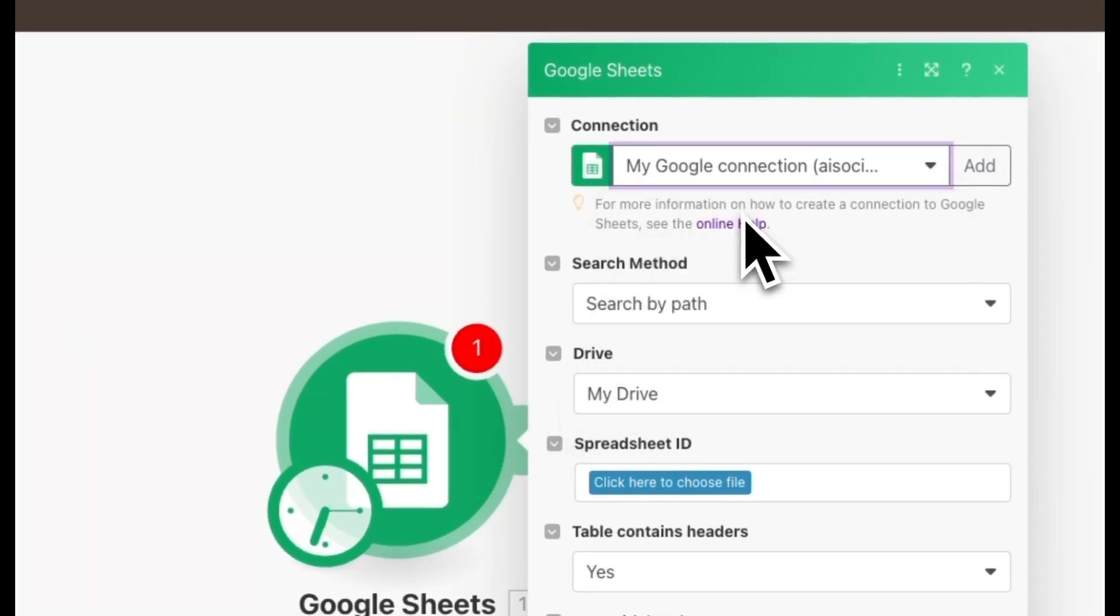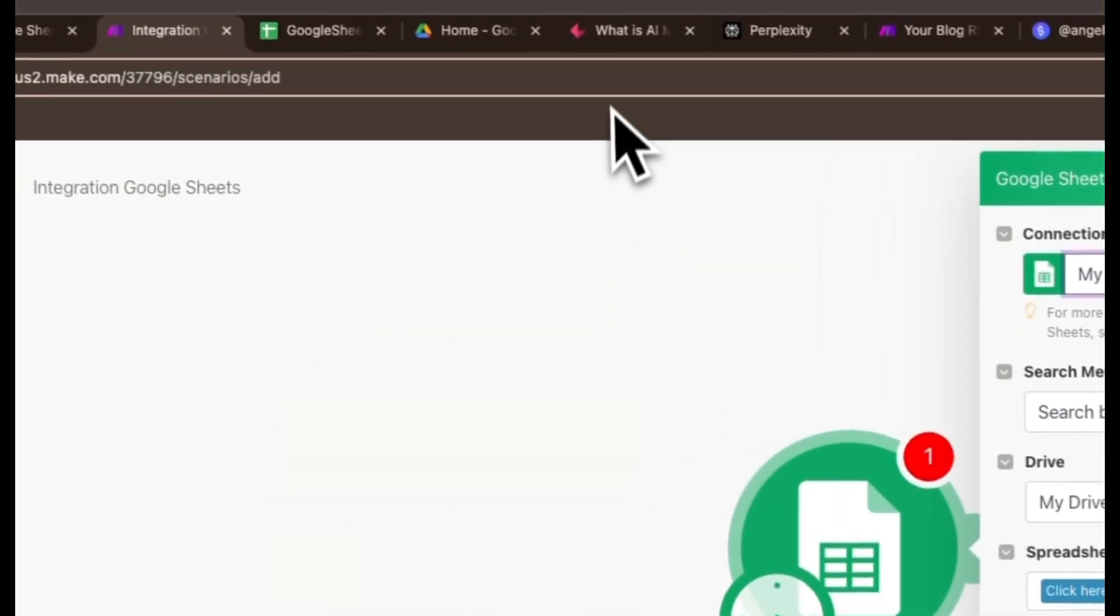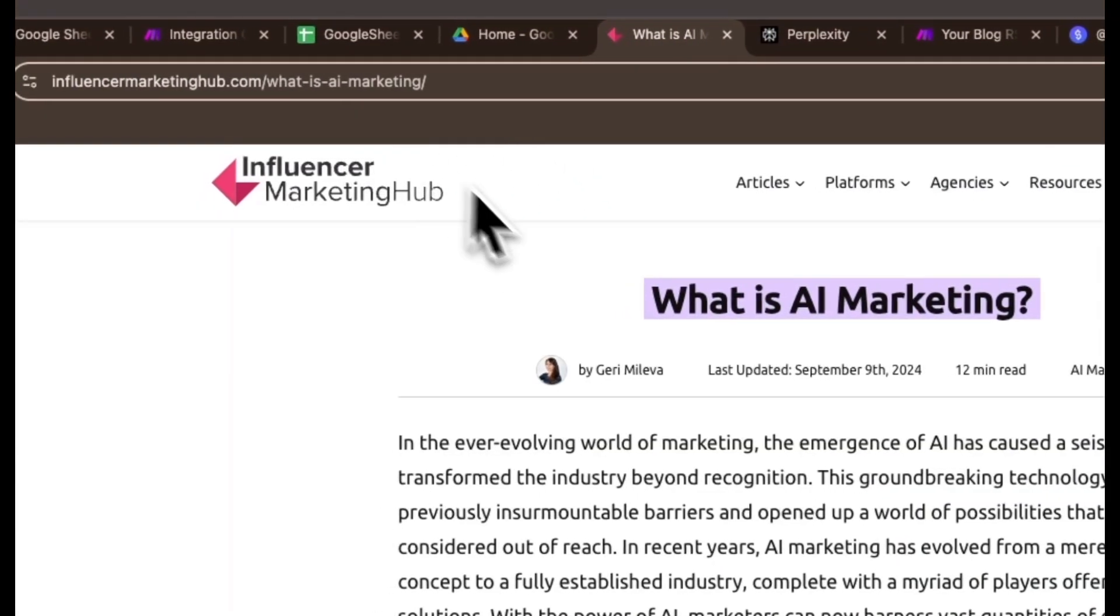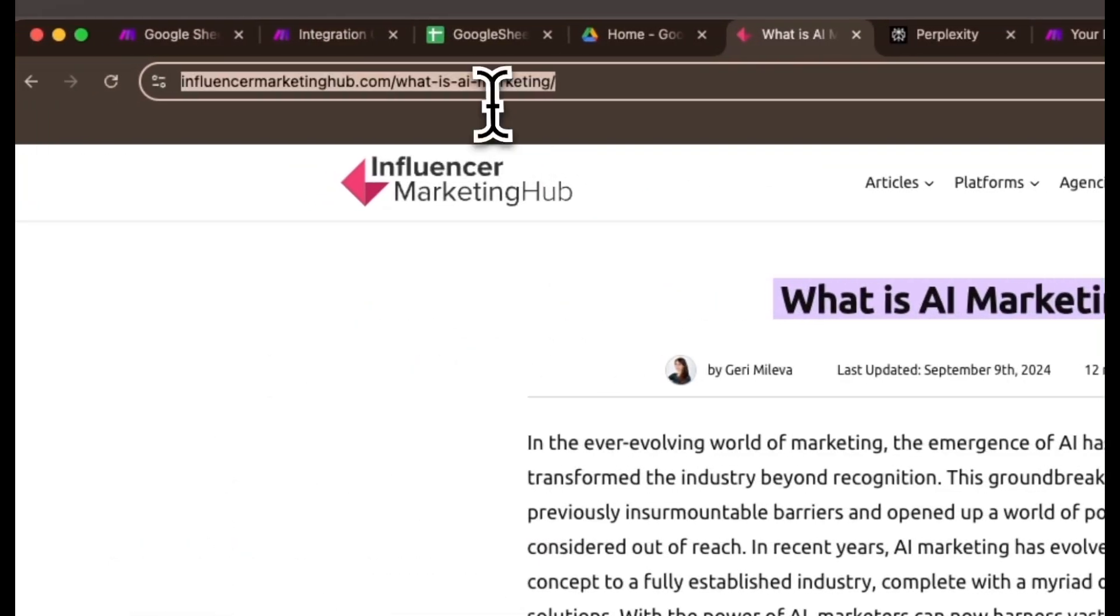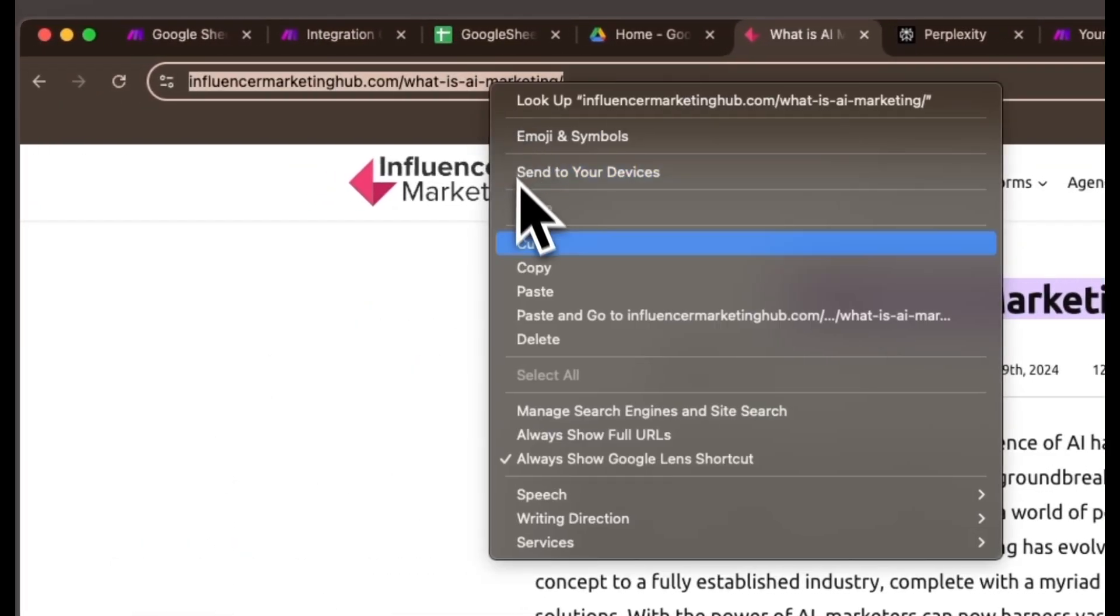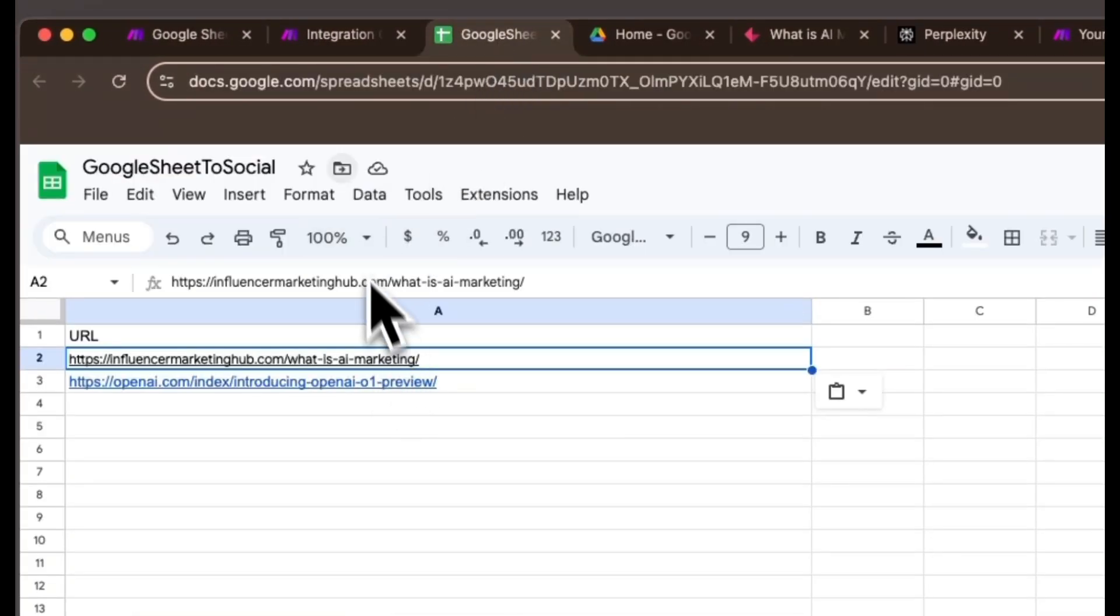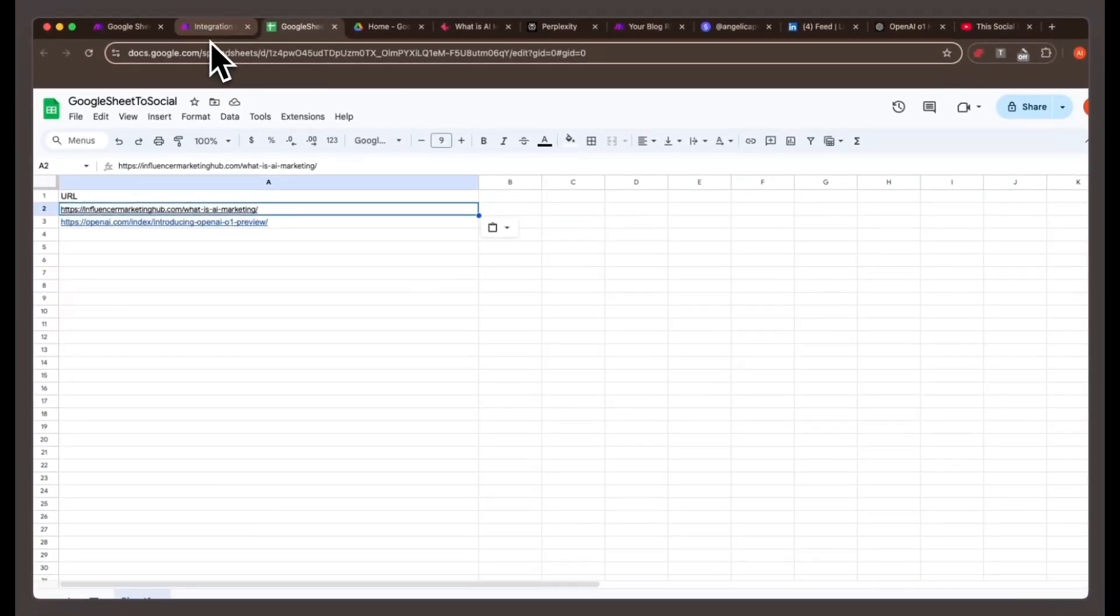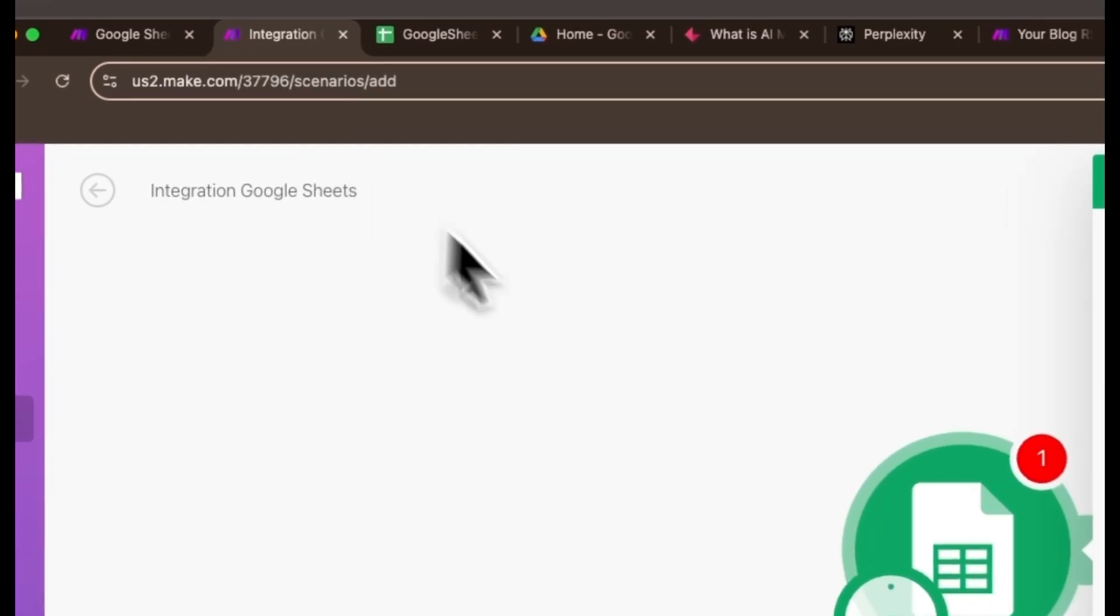Now, since I don't have my own blog, let's assume we're using a recent blog about AI marketing for testing purposes. We'll take this article and turn it into five unique social media posts, each with a custom image created specifically for that platform. Here's how it works in make.